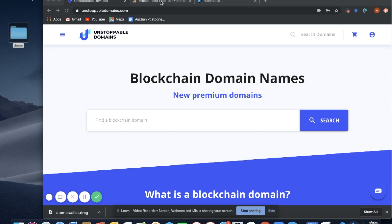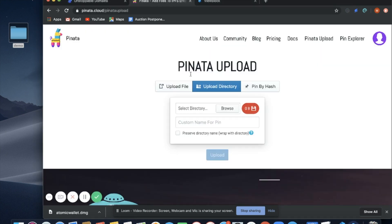First thing you need to do is go to pinata.cloud and create an account. Pinata is going to allow you to upload your content to IPFS.